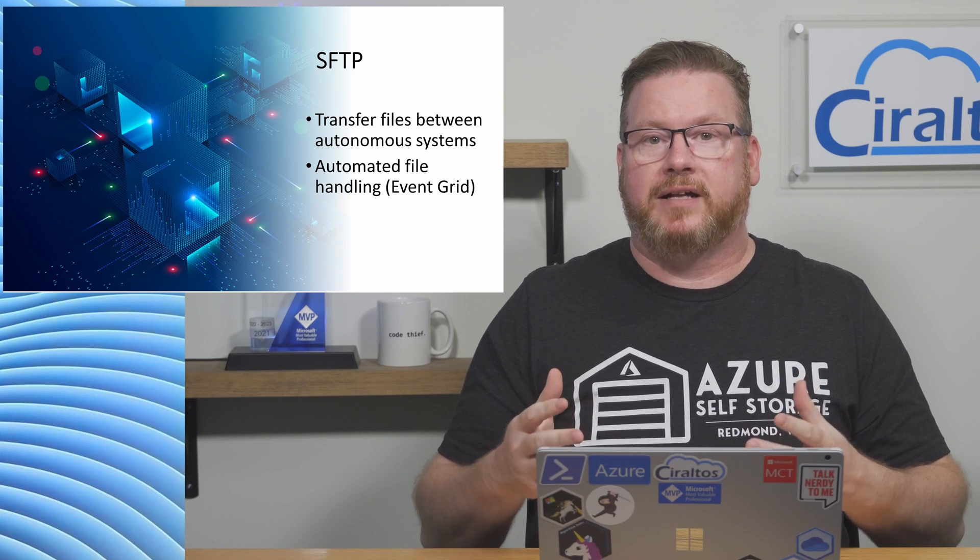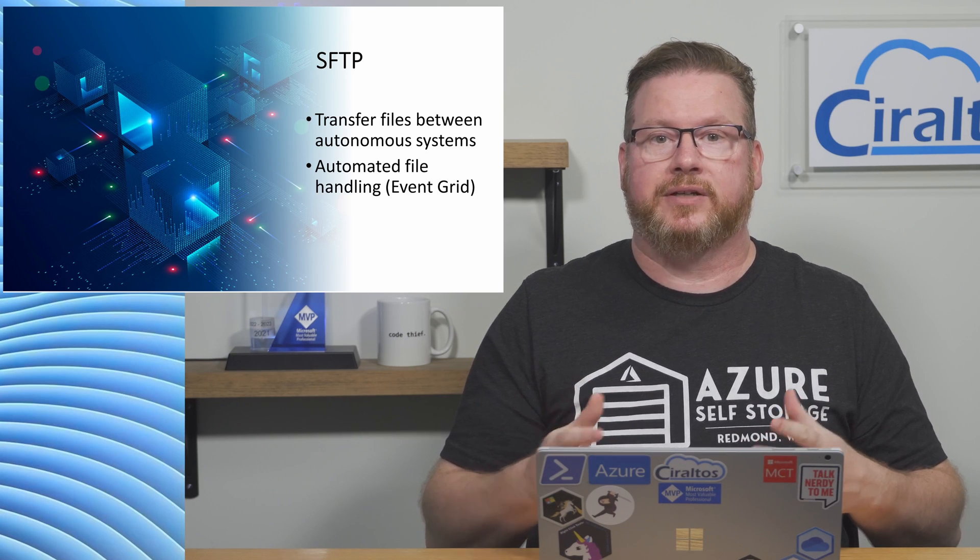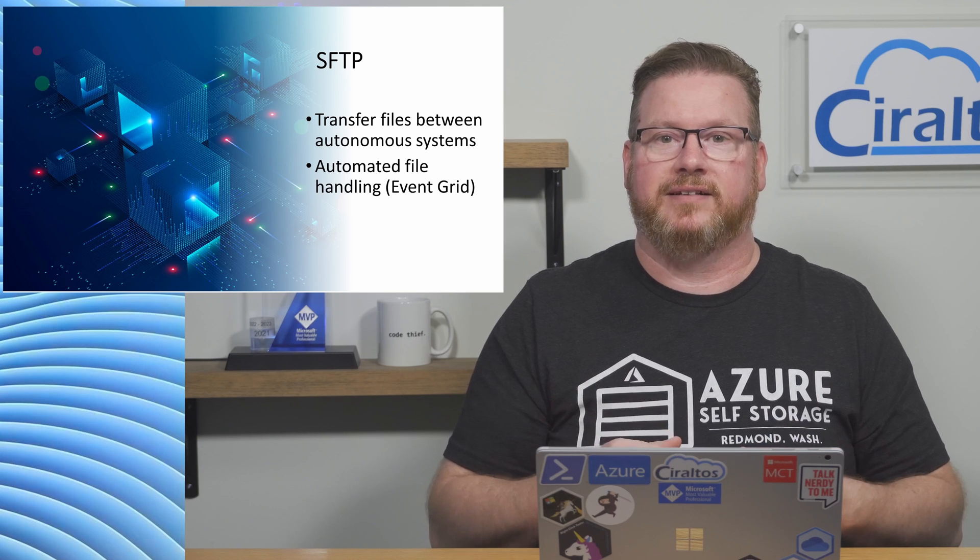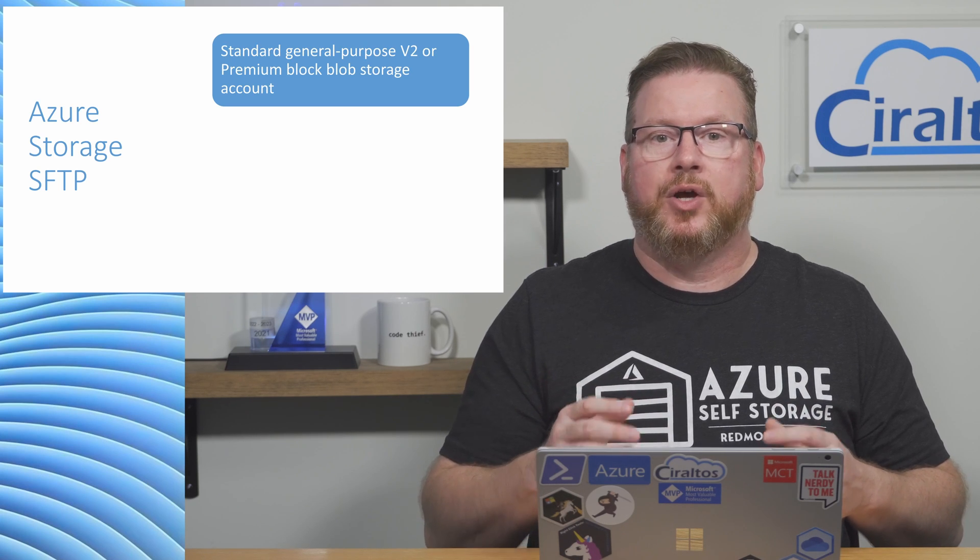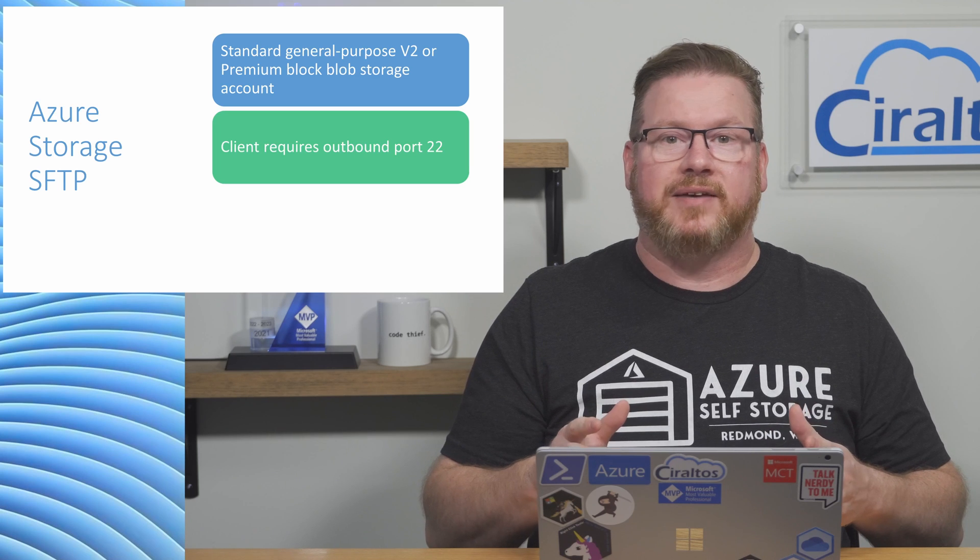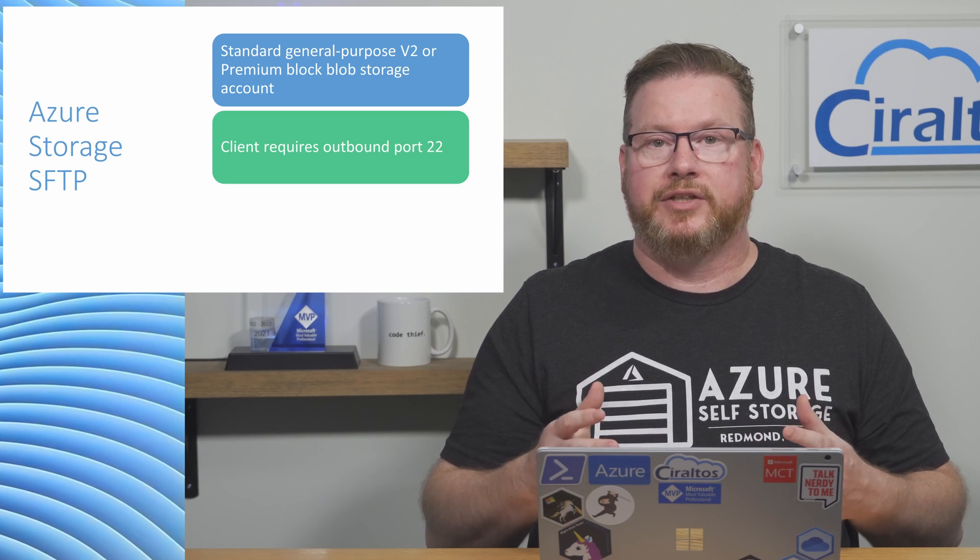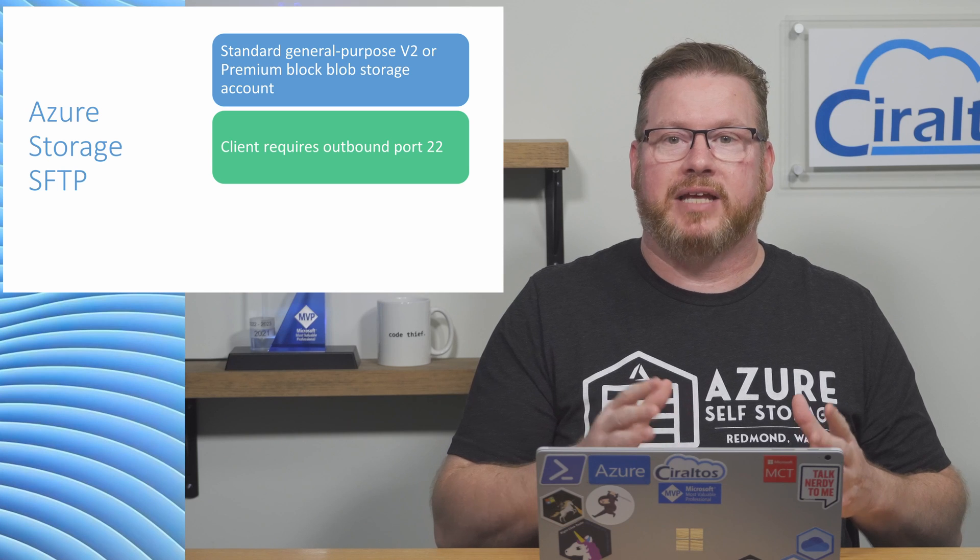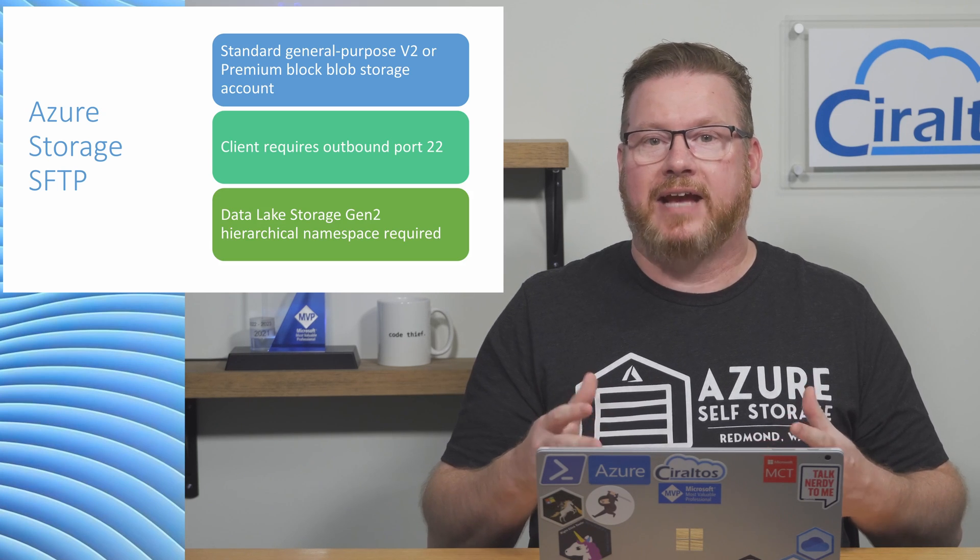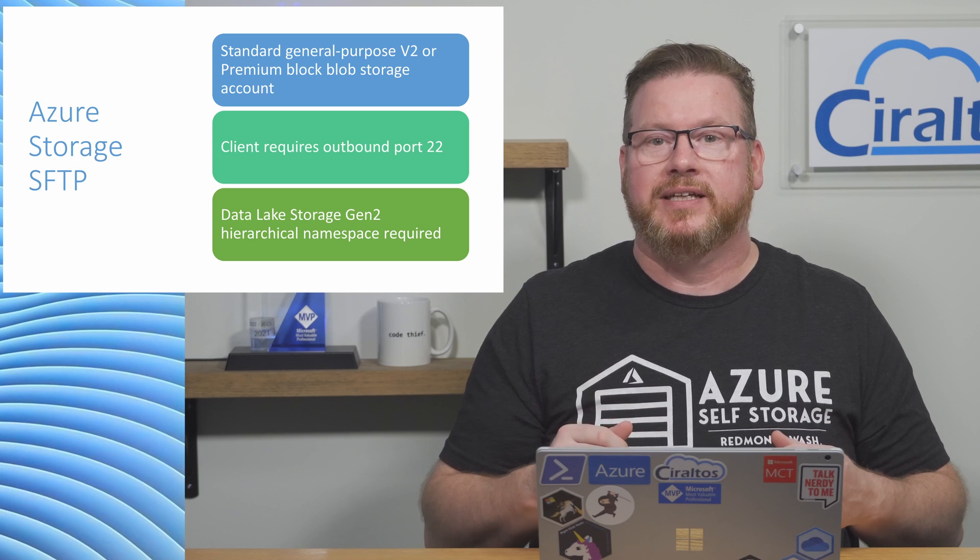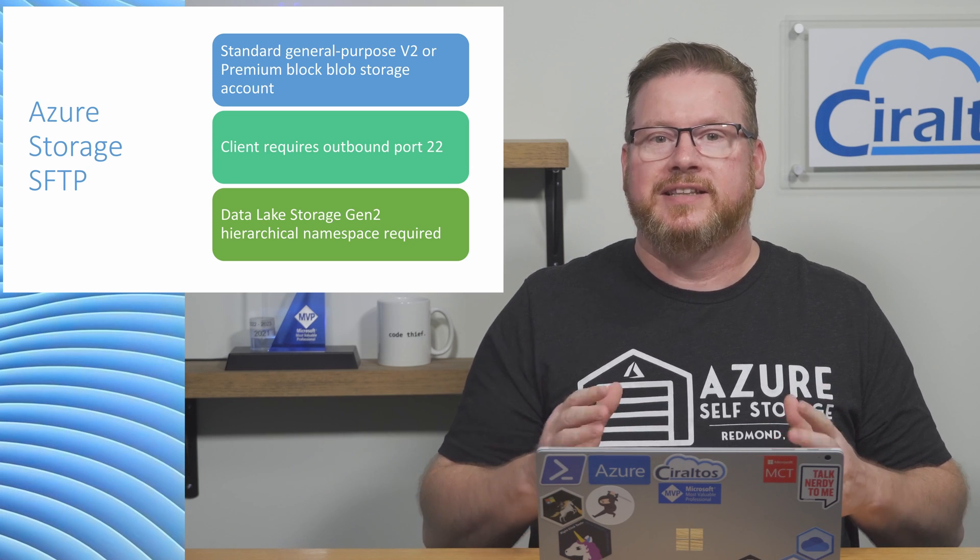We can upload a file to a storage account and then use Event Grid to trigger an automation action on that file. A couple of things to note about Azure Blob Storage SFTP. It requires a standard general purpose v2 or premium block blob storage account. The SFTP client uses port 22. Outbound port 22 has to be enabled on the firewall for the client. The storage account has to have hierarchical namespace enabled.